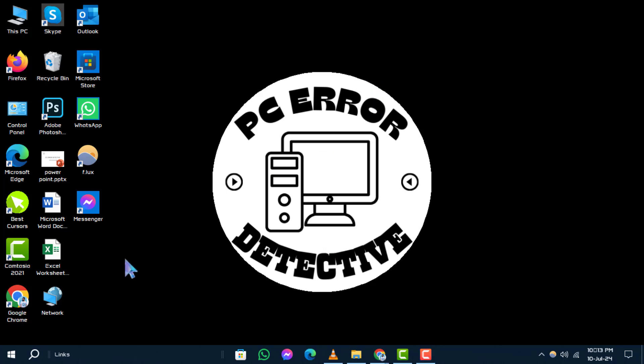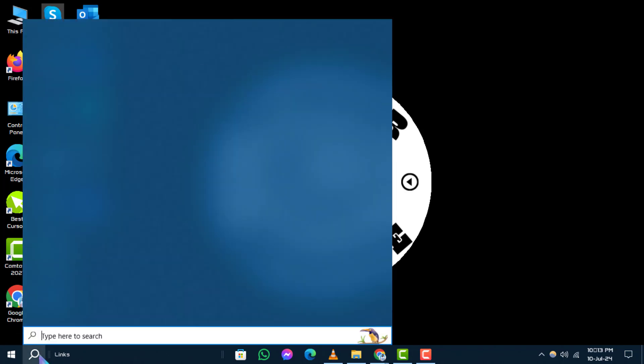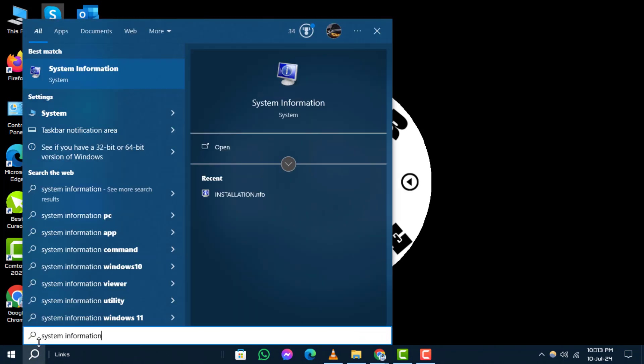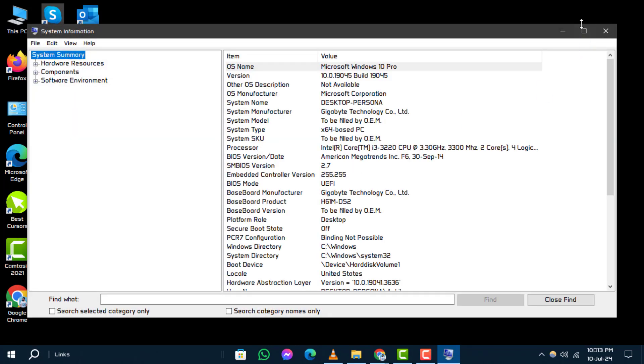Step 1. First, let's determine your device's bit version. Type system information in the search box and open it.